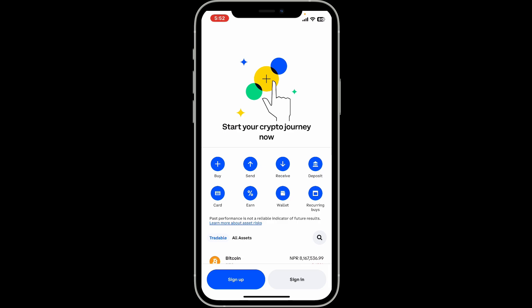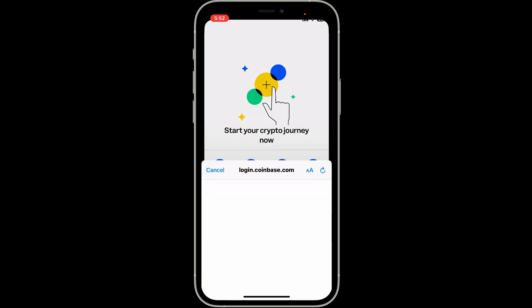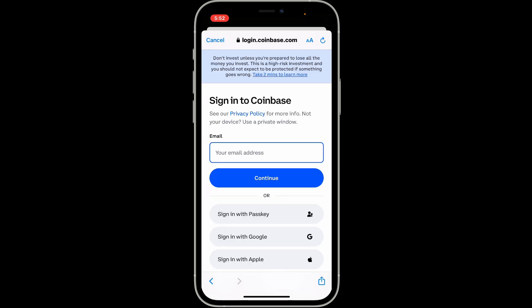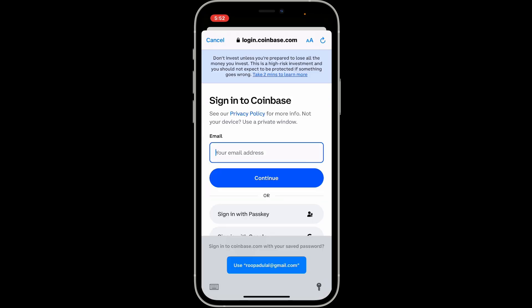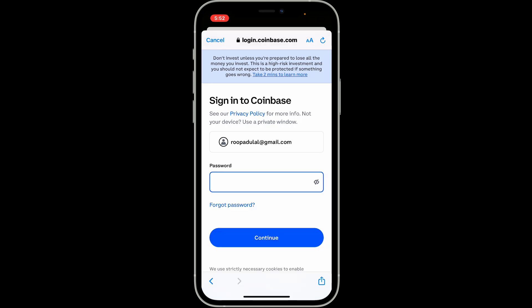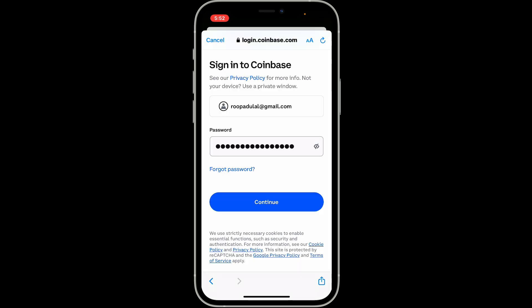From the main home page of Coinbase, click on the sign in button at the bottom right corner. In the sign in area, type in your email address that is associated with your Coinbase account. Once you enter the email, type in your password in the password field.